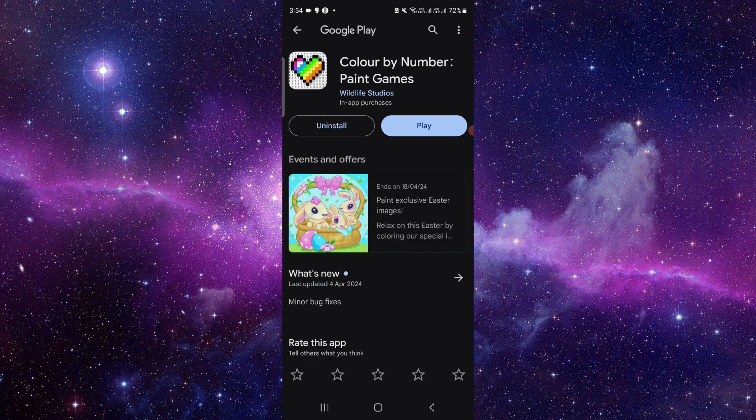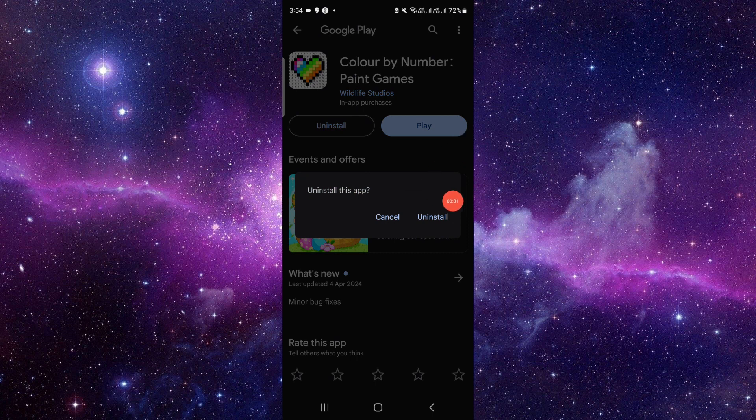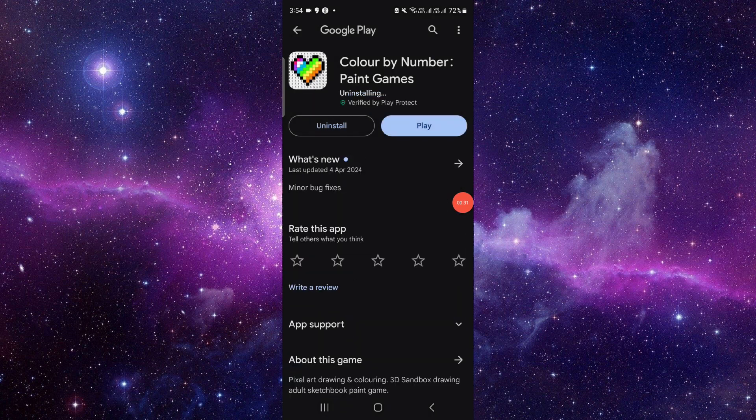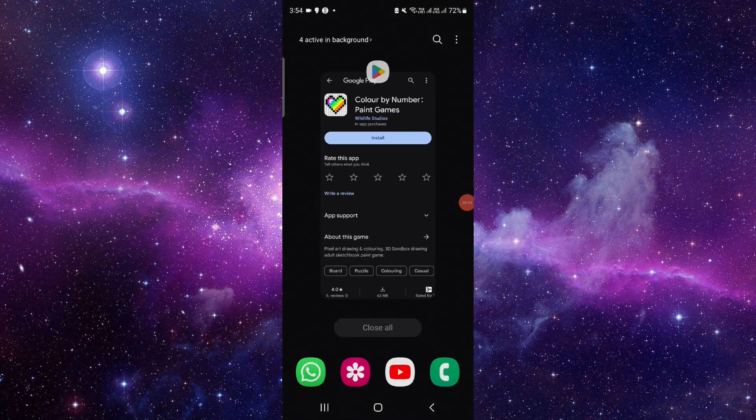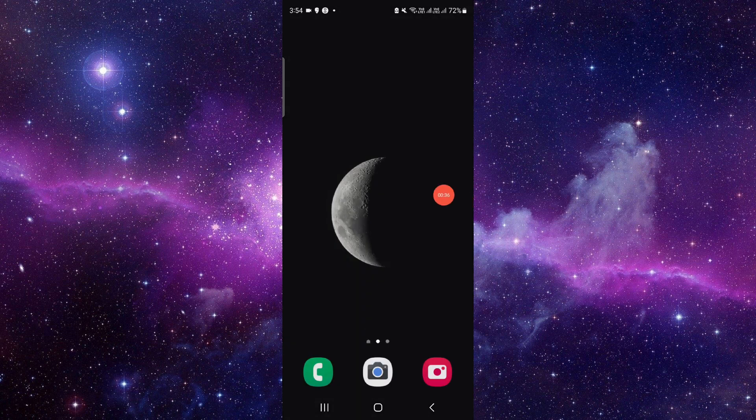When you get here, click on this uninstall button. Click on here at uninstall and that would be done. So this is how to delete and uninstall the Color by Number app.